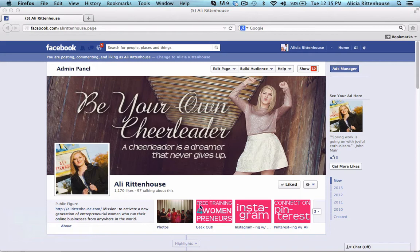You can see I have three right here: the free training for Womenpreneurs, Instagram, and Connect on Pinterest. I made these all with Photoshop, but in this tutorial I'm going to show you how using this free tool you can create your own without having to have a lot of graphics experience.